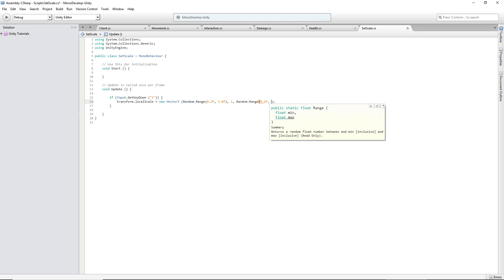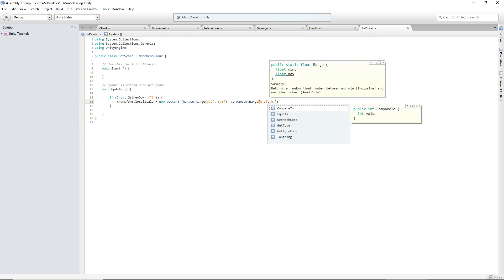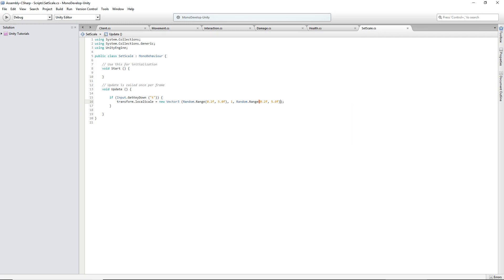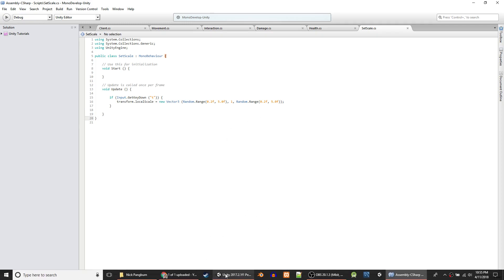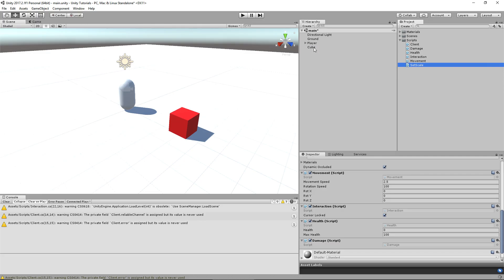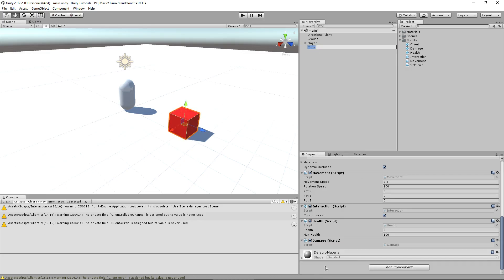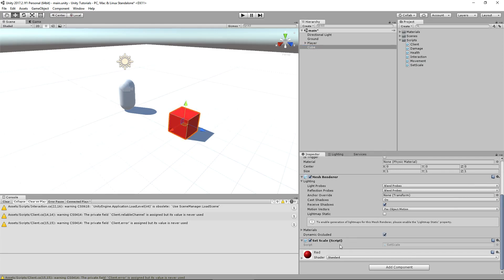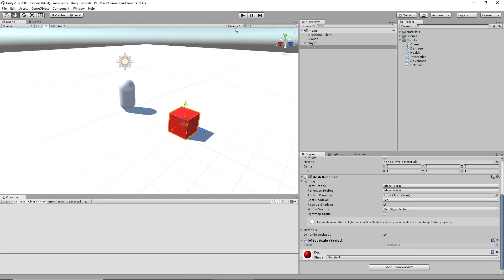We'll do the same thing for z. Cool, so that's set — there's no errors there. I don't know if we dropped it on the cube already, I think we did. SetScale — yeah, no errors. So let's try it out.